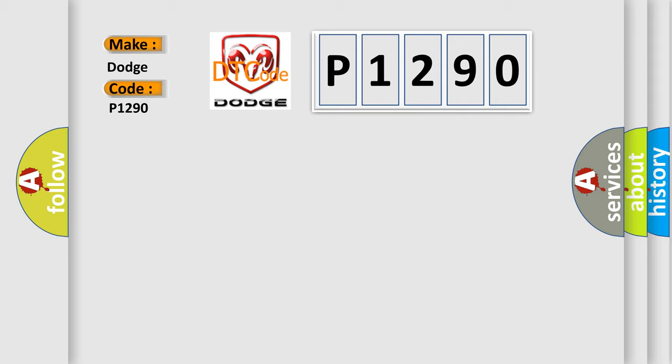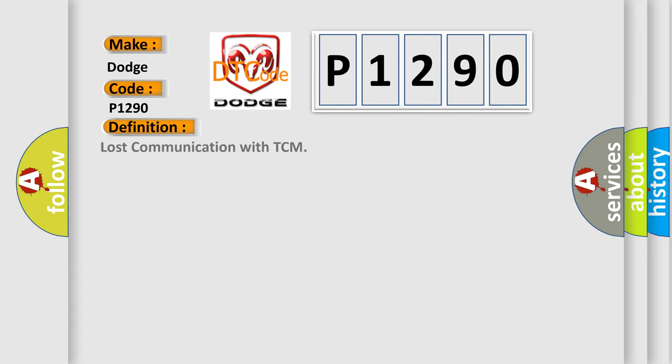The basic definition is: Lost communication with TCM. And now this is a short description of this DTC code.